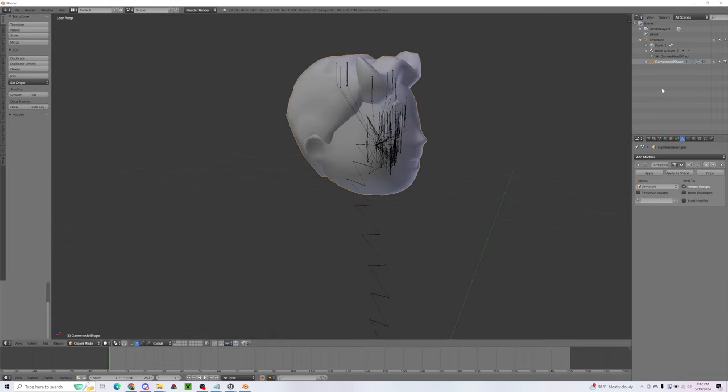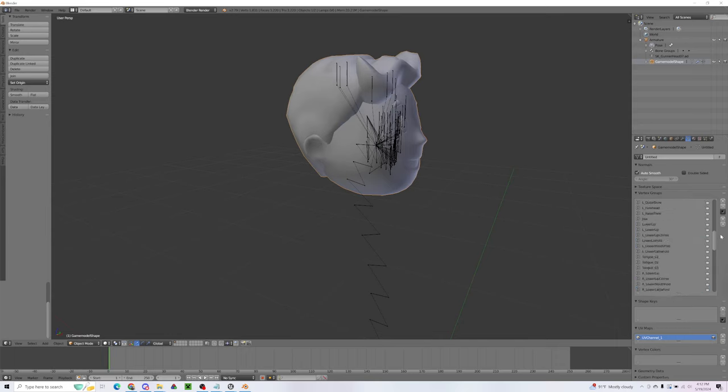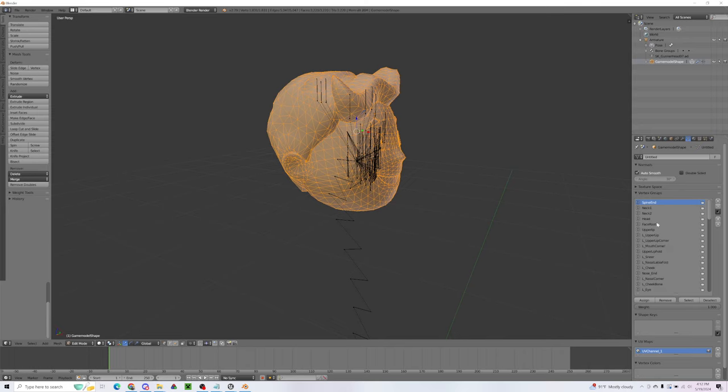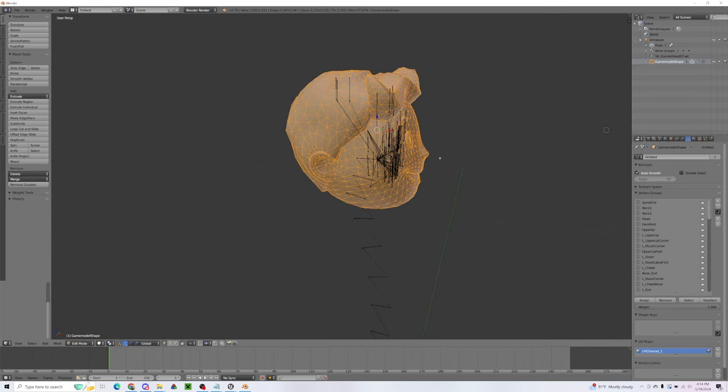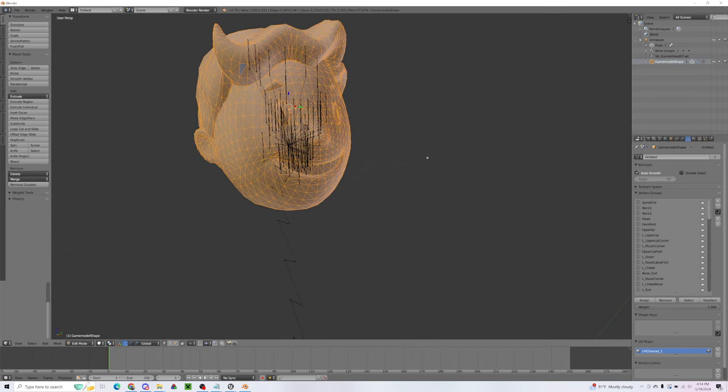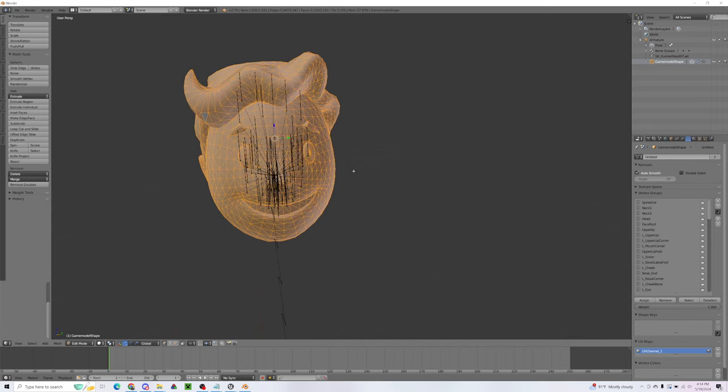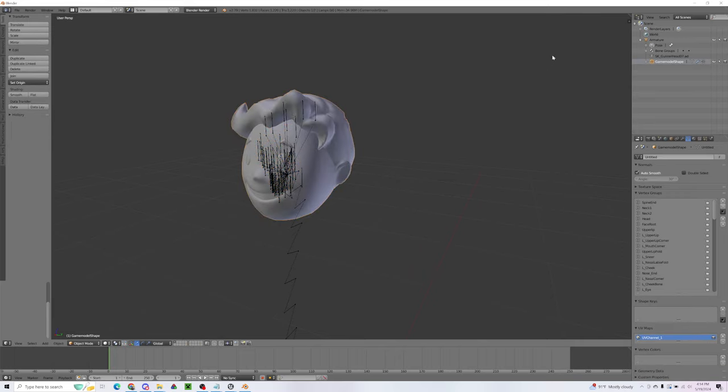So what I'm going to do is I'm going to weight the entire head to the neck bone so that it all moves together. So in order to do that, I'm going to go to the head under vertex groups. And I'm going to go into edit mode. Make sure all of them are selected. And for the spine end, I'm going to assign one. Neck, I'll assign one. And for everything else, I'm going to remove. Okay, so now if you are going to do a full-on swap where all of these bones were rigged and this mouth actually moved, this is where you would weight everything. But since we're just doing a basic head swap, I'm going to leave the weights to the neck bone and call it a day.